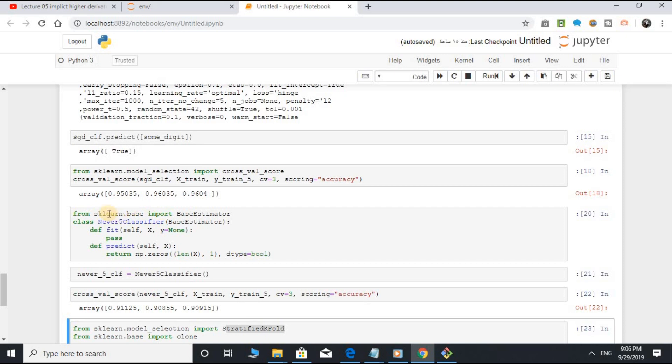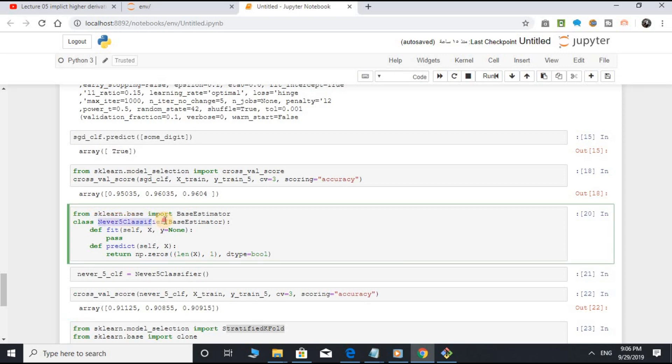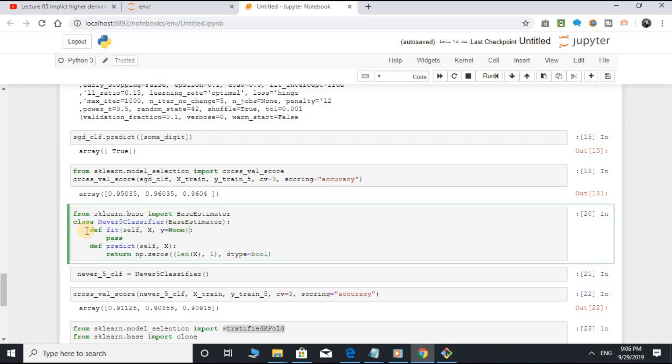From sklearn.base, import BaseEstimator. Class Never5Classifier, BaseEstimator. Definition fit method, open parenthesis, self, comma, X, comma, y equal to None, close parenthesis, pass.